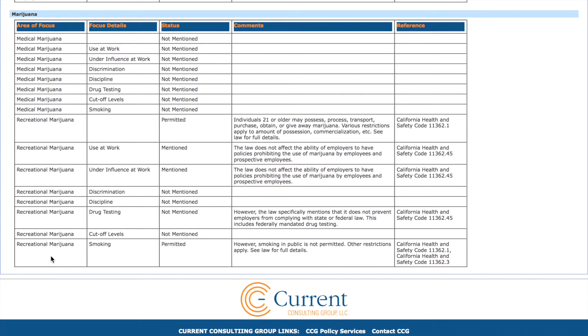However, it doesn't mention discrimination, discipline, or drug testing. And for more information, we know from the reference section exactly where to go to find this in the actual law.